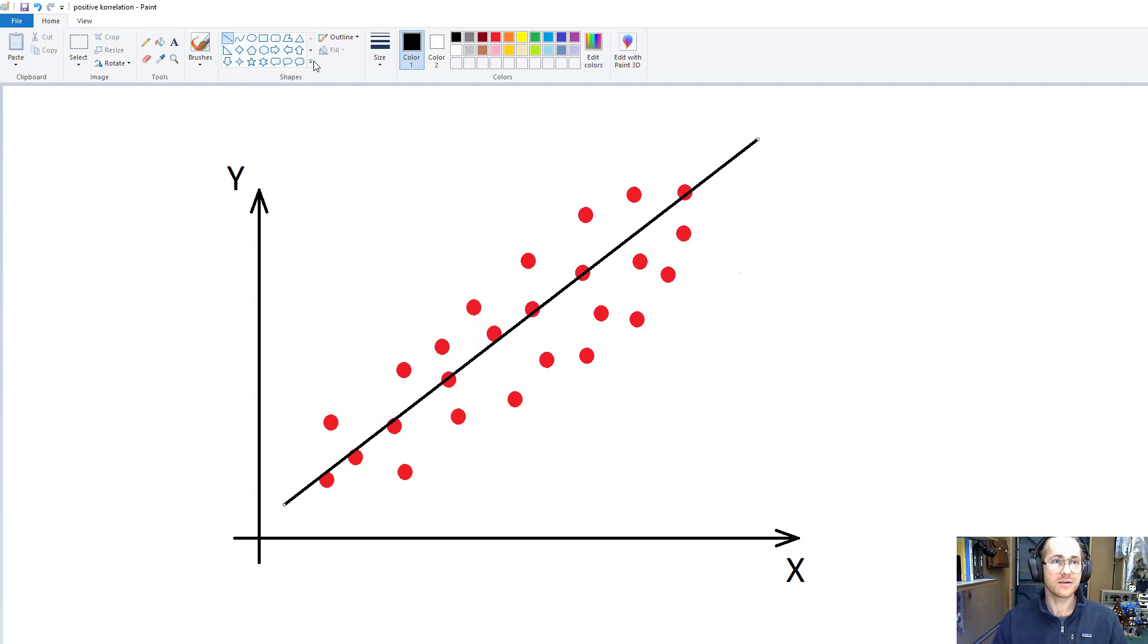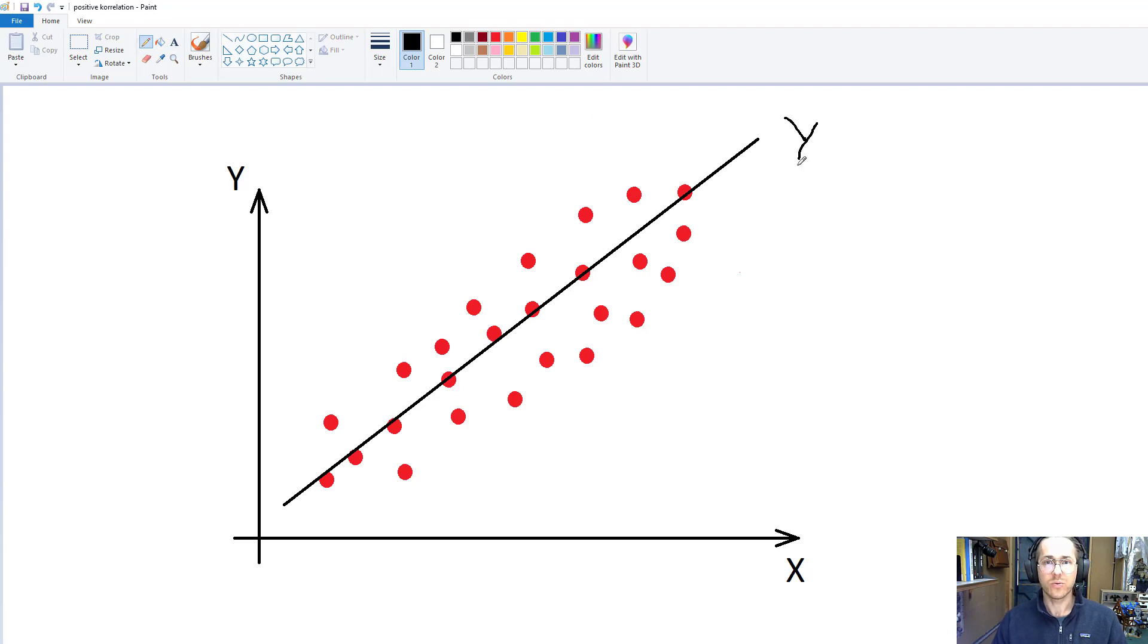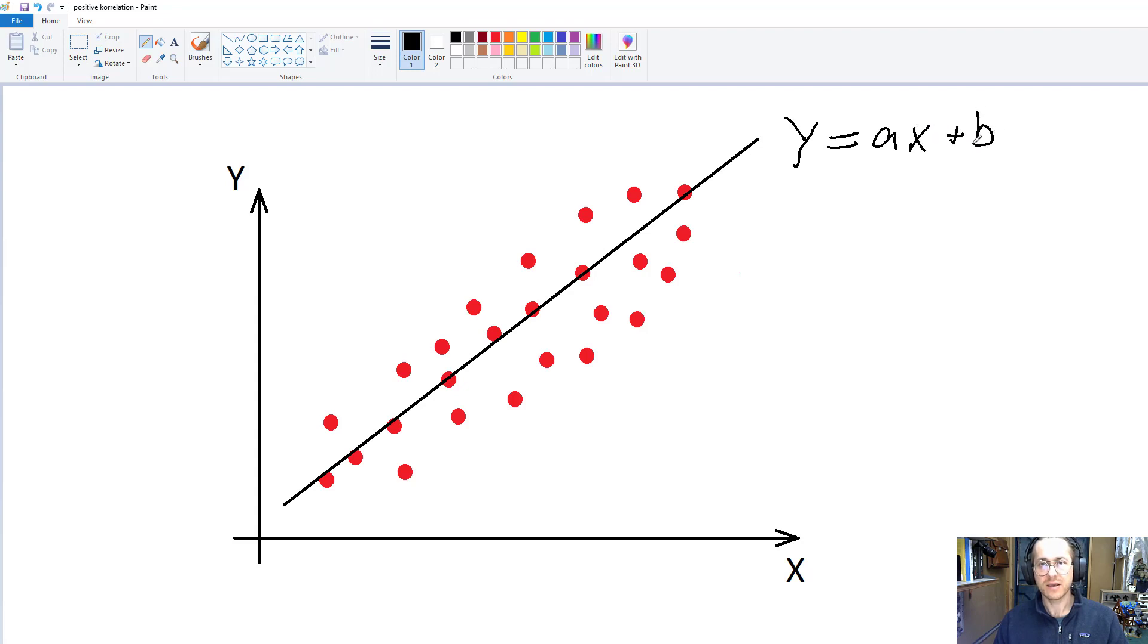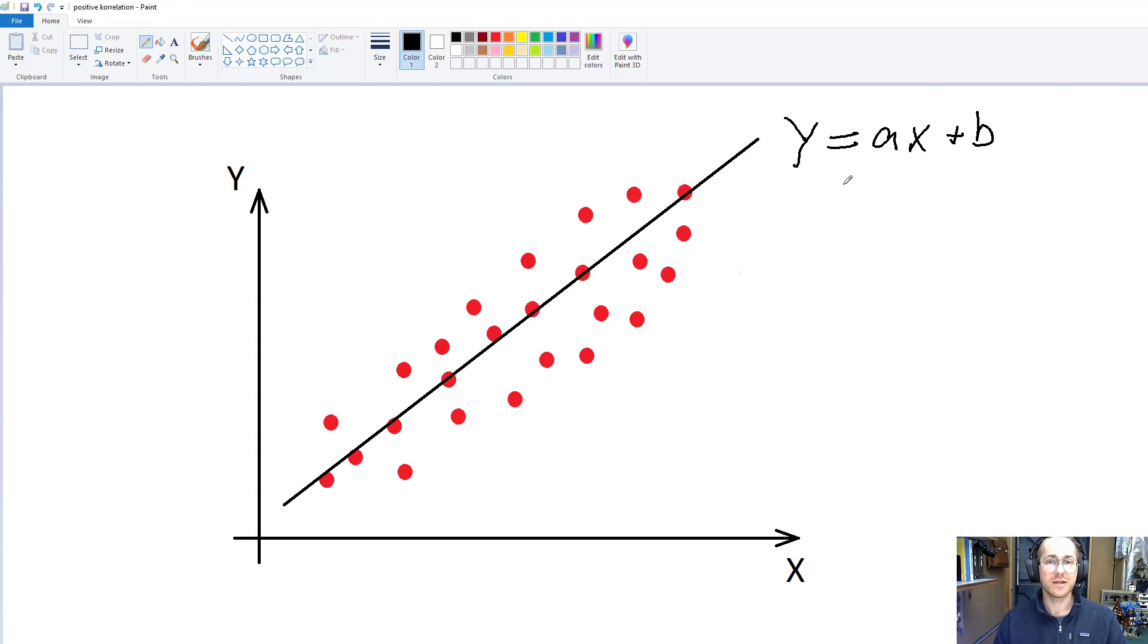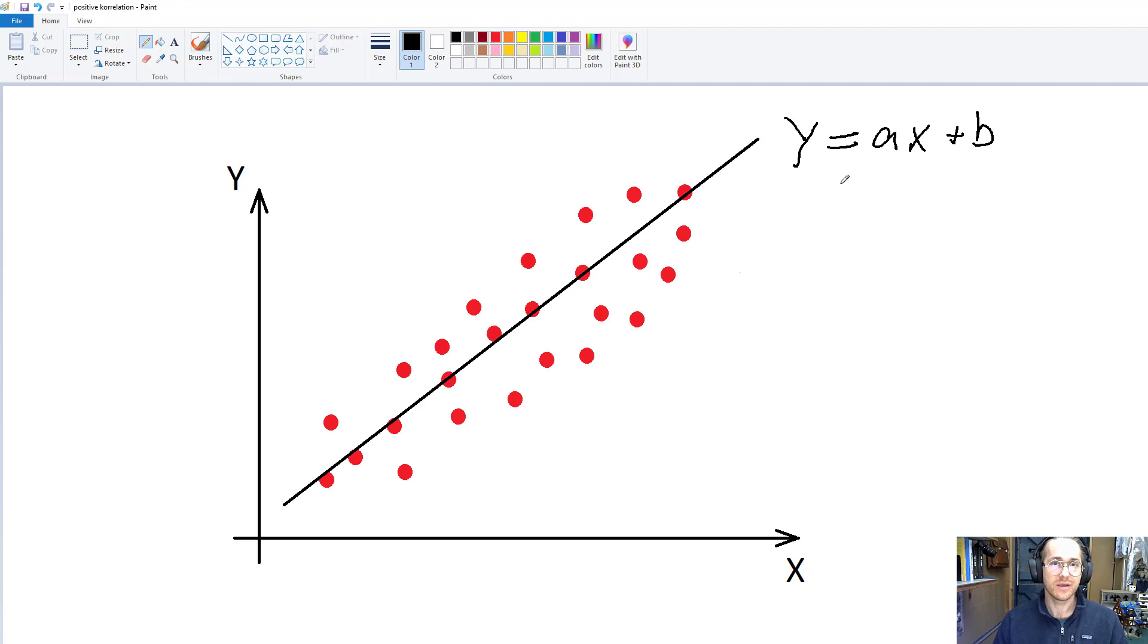And this line will have the equation, as you probably know, y equals ax plus b. And what we really want to understand is how good does this line represent the y we're trying to understand. And this is where the residuals come in.